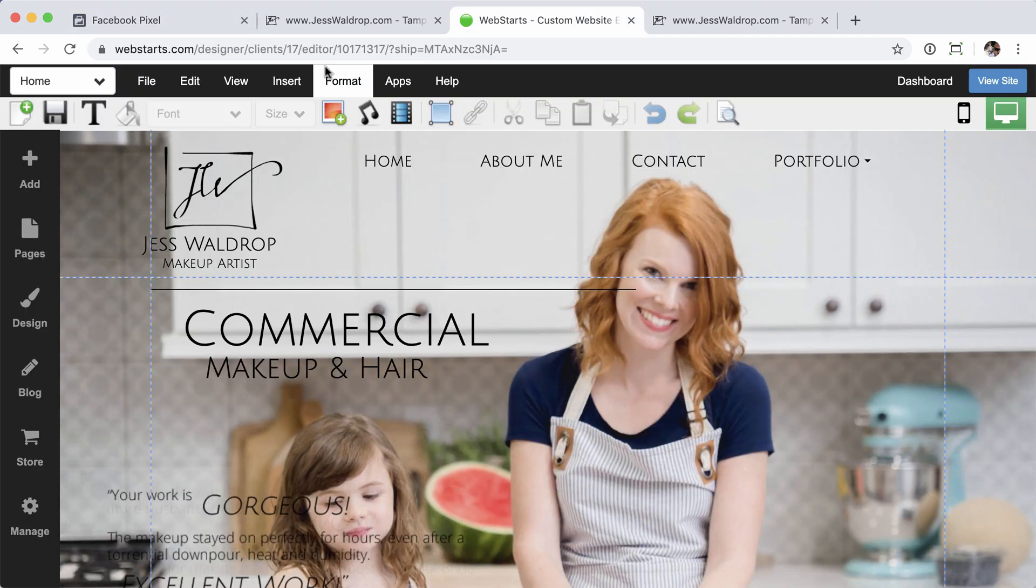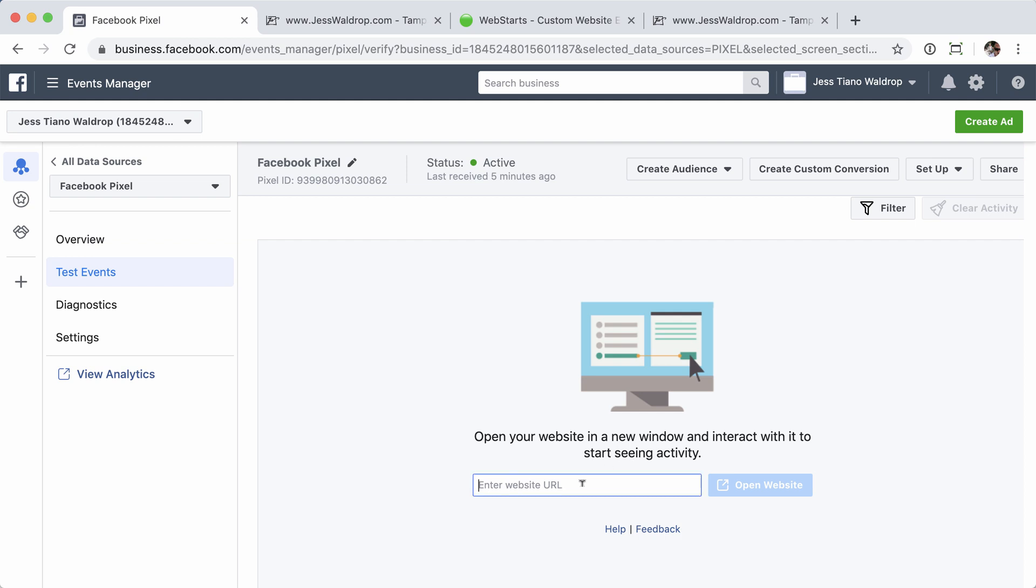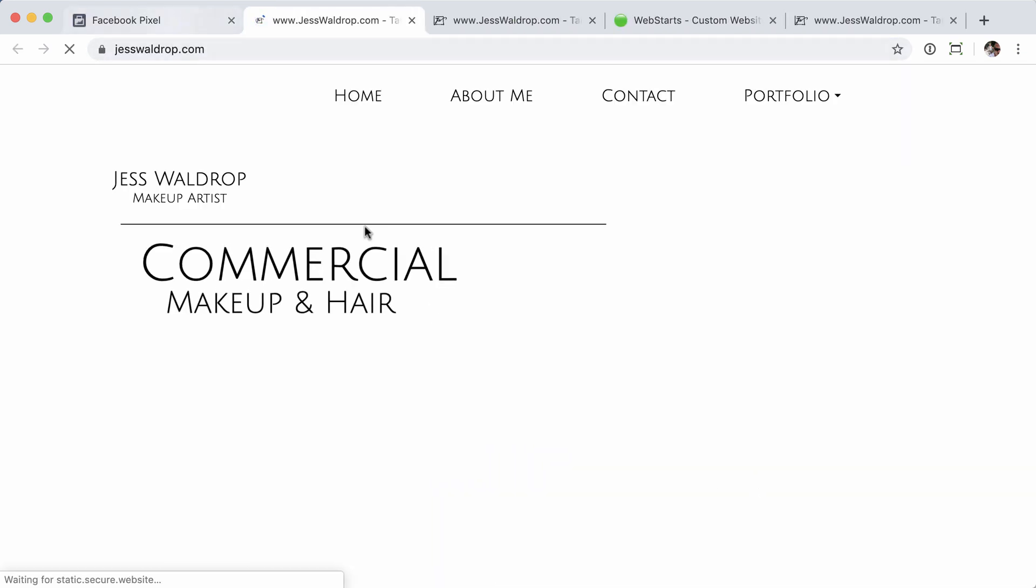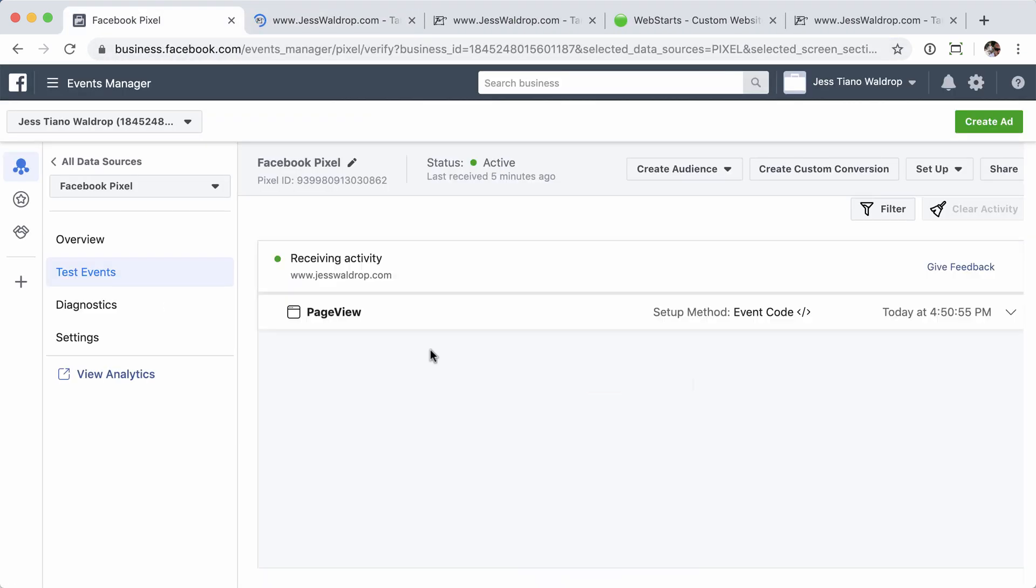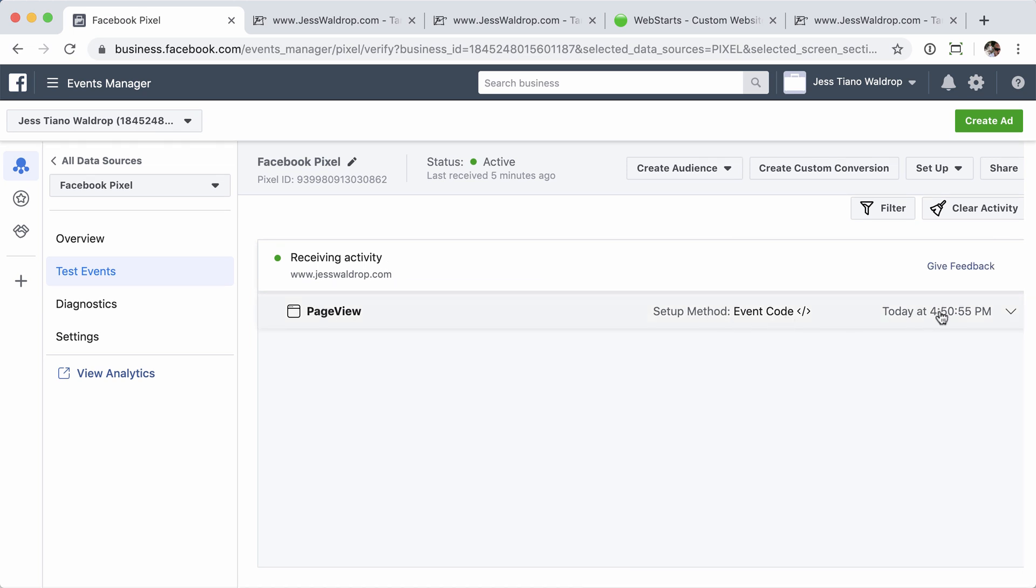Once this loads, we're going to do the same thing. We're going to go to the live website. We'll grab the URL. Go ahead and click open, scroll back. And it says here, you're receiving activity. You can see the page view here at the time that it was recorded. Should be all set.